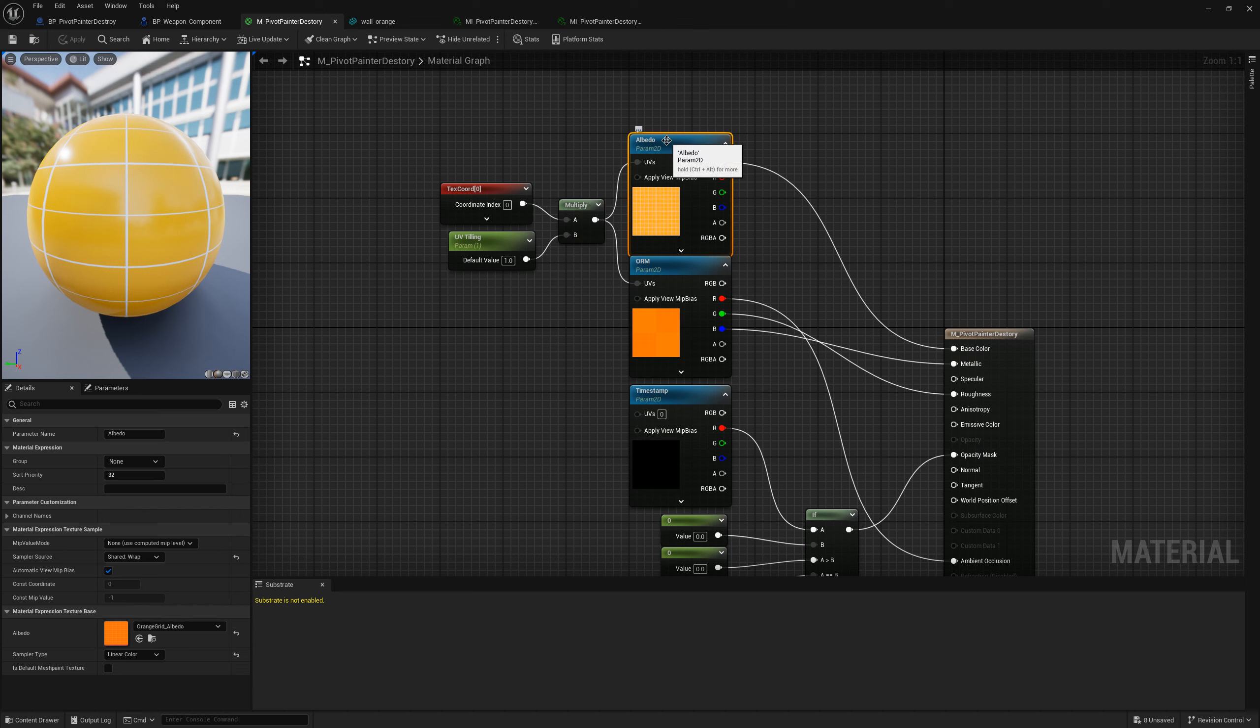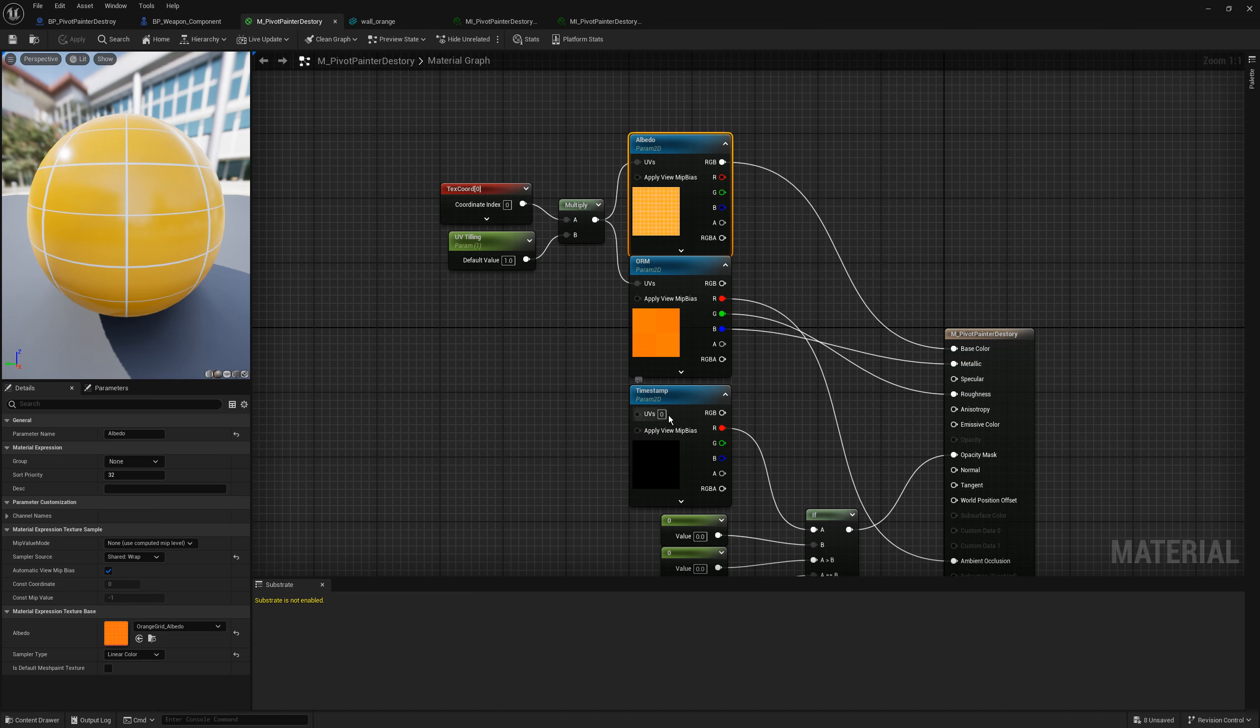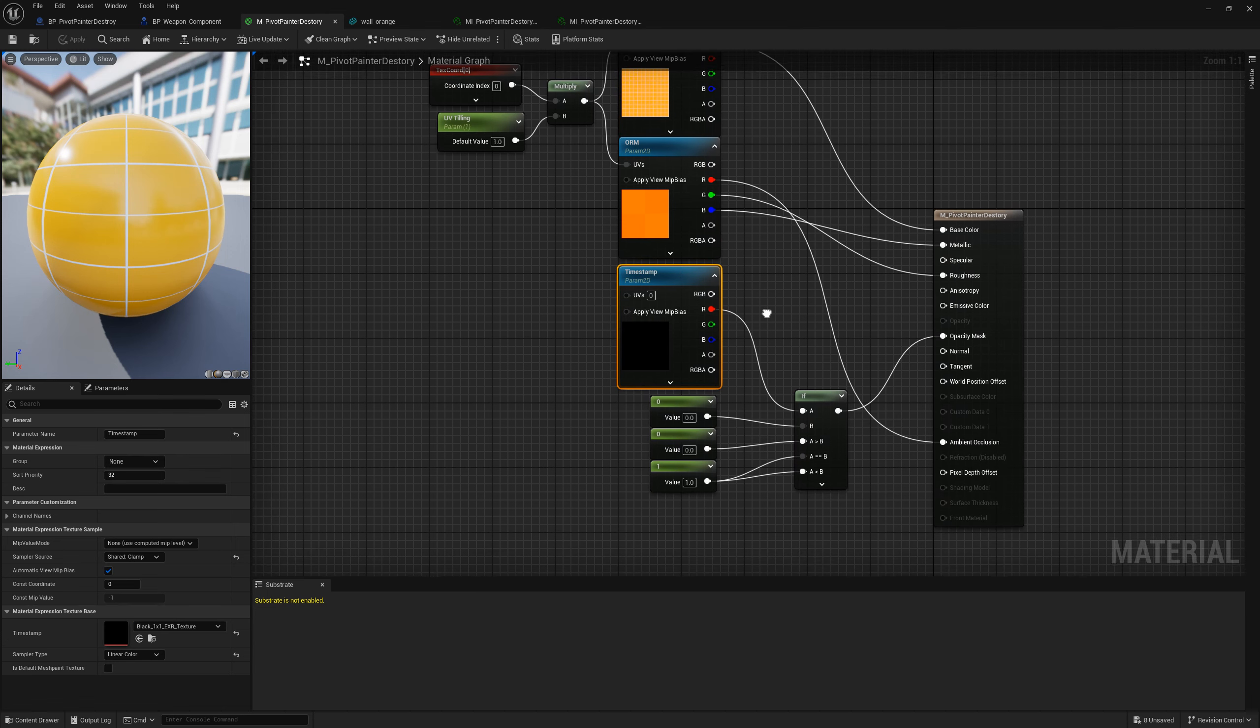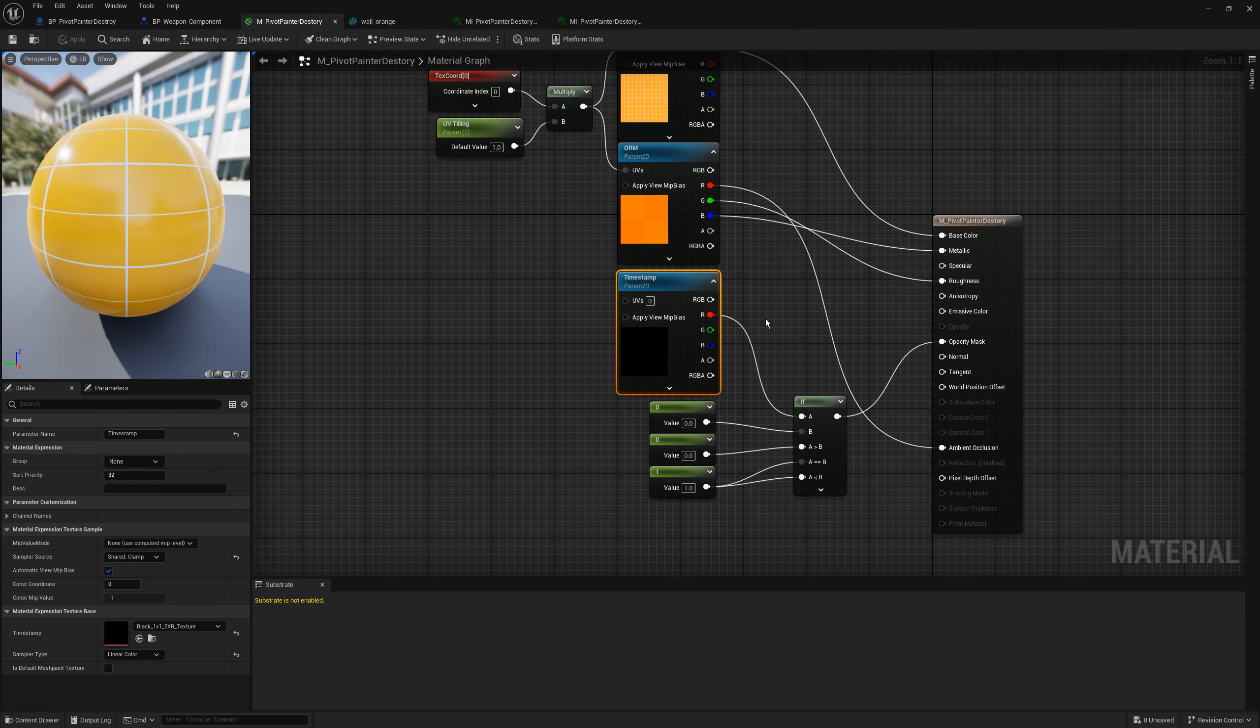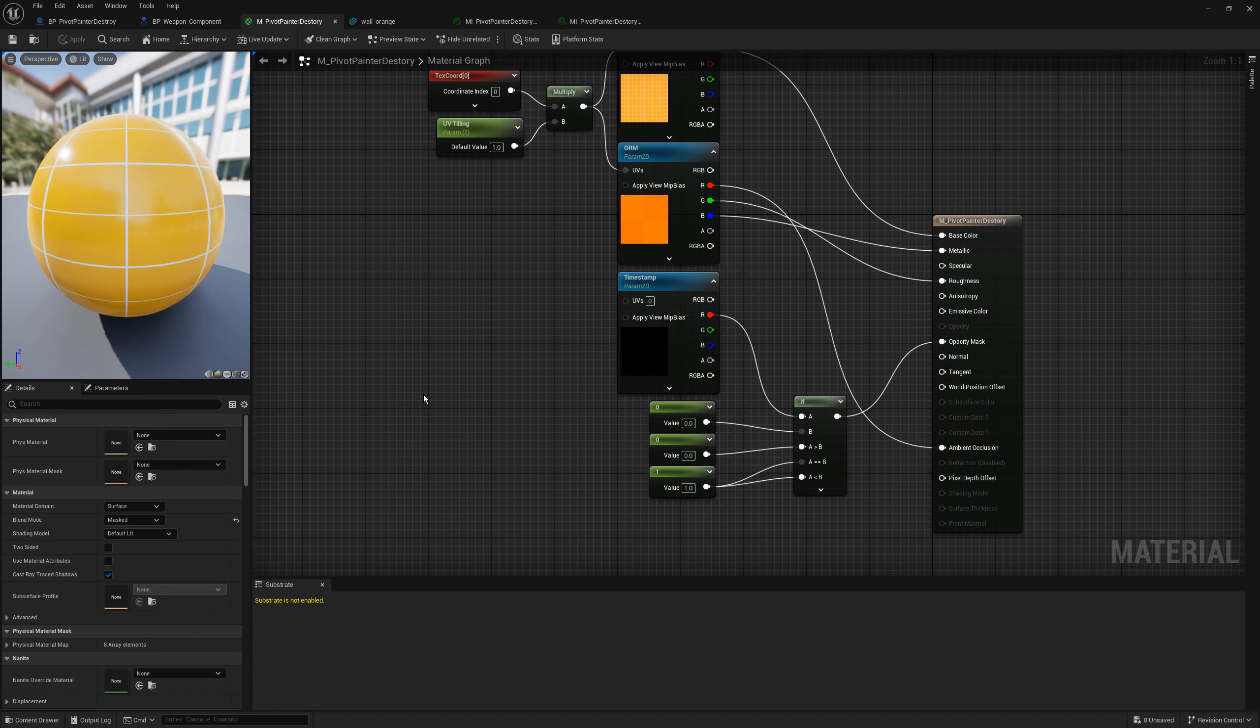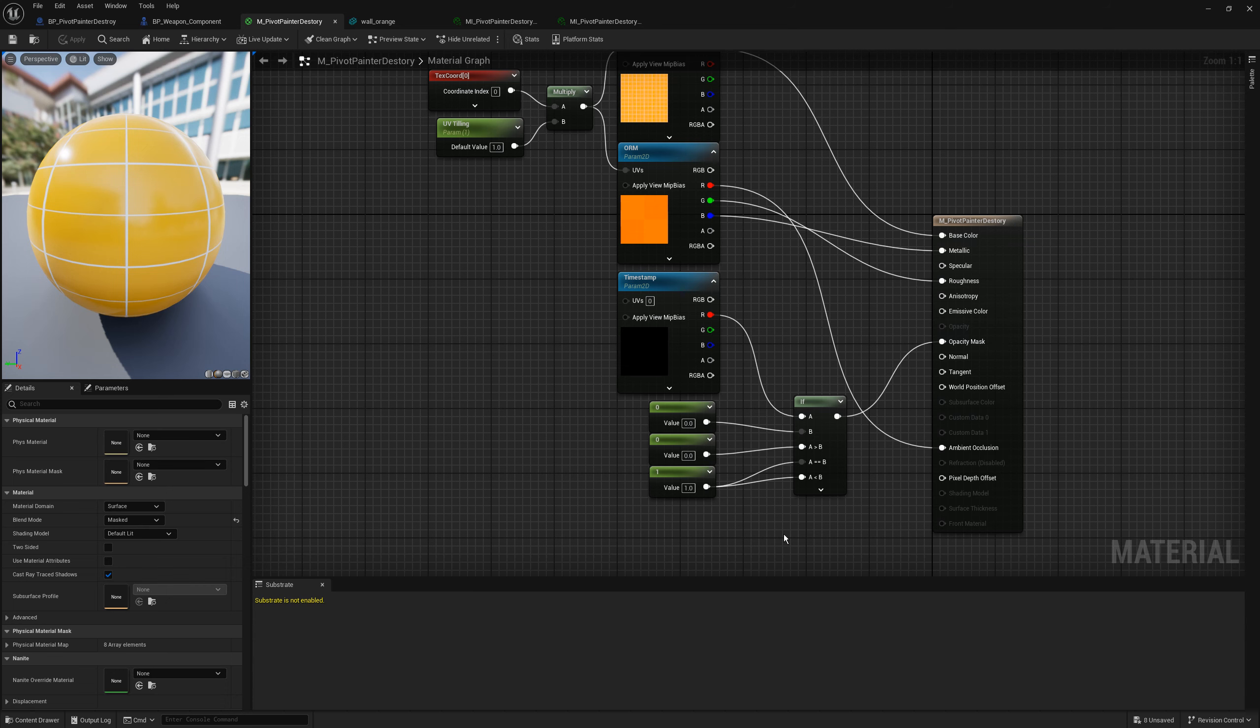I also made a simple material with basic inputs. I have albedo texture, occlusion roughness metallic texture, and timestamp texture that we gonna use just in a second. It is important to keep the material as masked so the chunks can disappear. For now a timestamp texture is used to compare it with 0 so if it is not 0 it will return 1.